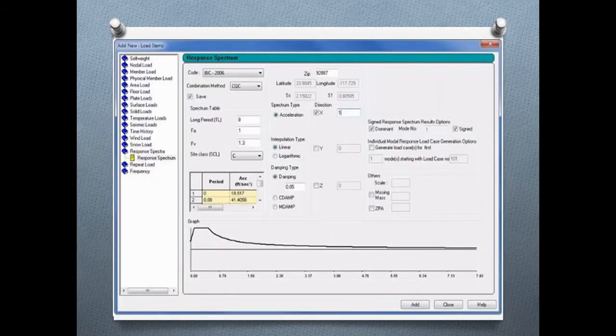The next step in preparing your STAAD Pro model to perform a modal response spectrum analysis is to set up your response spectra load items. For our sample model in today's training class, we are going to be setting up four different spectrum commands to represent your seismic load acting in the positive and negative X global axis direction, along with the positive and negative Z global axis direction. When you define your response spectra load item, we will set up a variety of parameters.